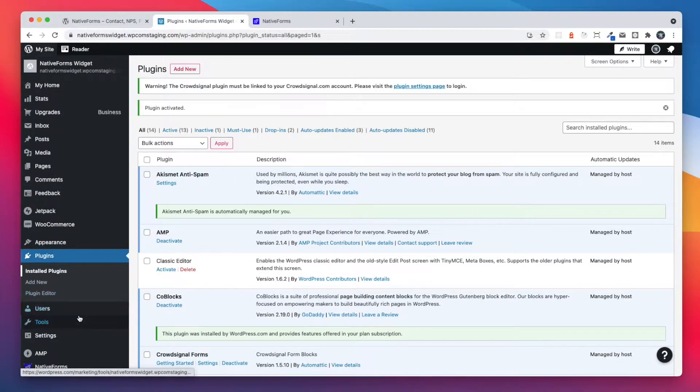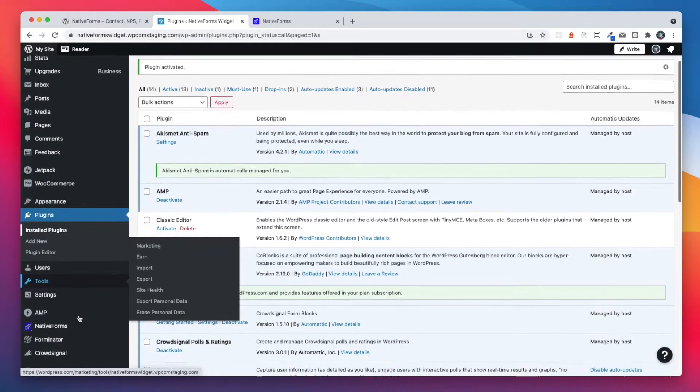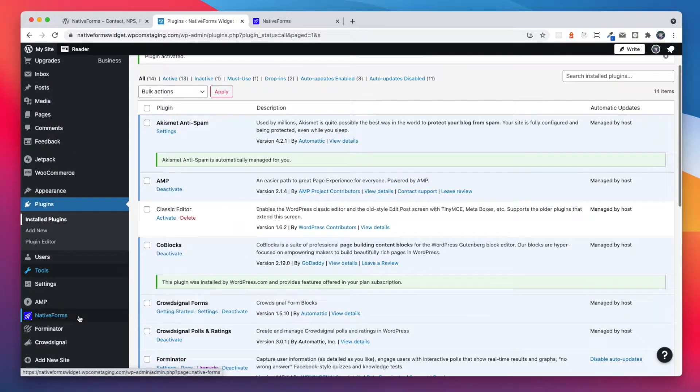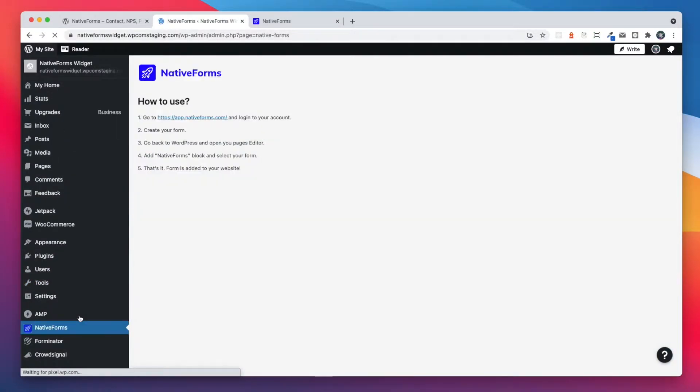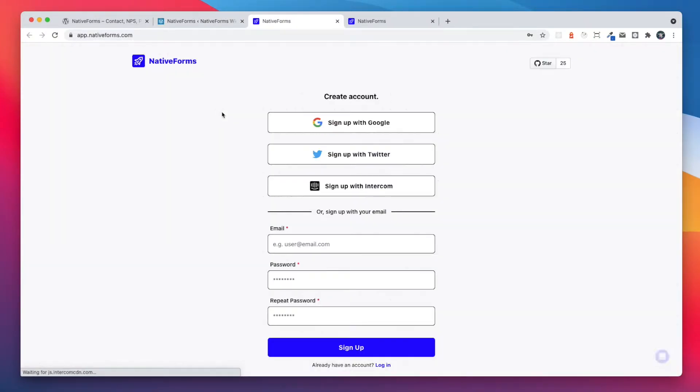After it's done, we can see the new option added to our admin panel. Here, we can find information on how to start using native forms. First step is to go to our website and create a new account.